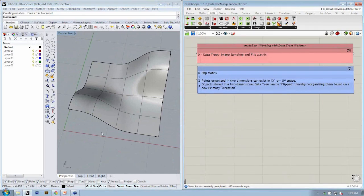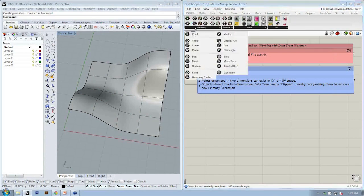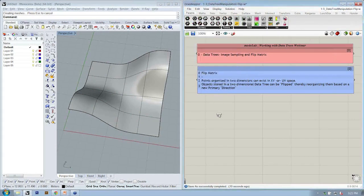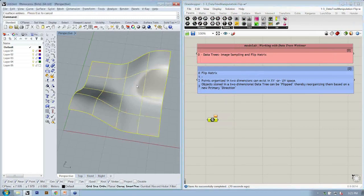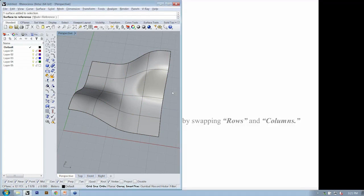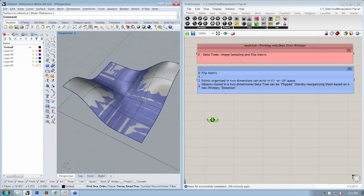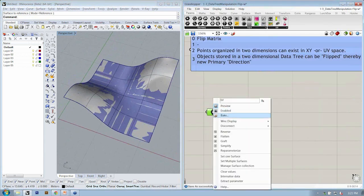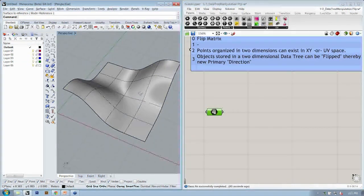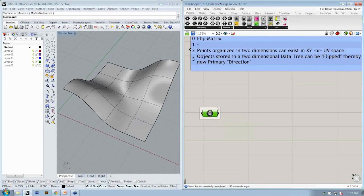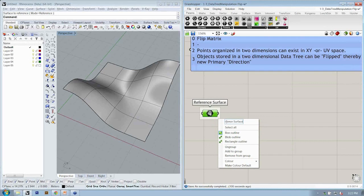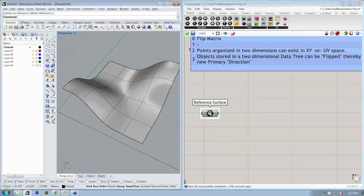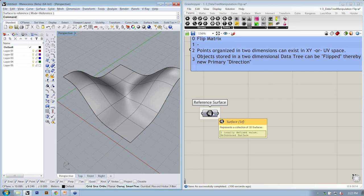First thing we're going to do is bring this surface into Grasshopper. The way we do that is go to Params, Geometry, Surface. We're going to use this surface container to store this surface. I'm going to right click, set one surface, select it. Now I see it. I'll turn the preview off so it doesn't look funky. A good practice is to label any of the objects that are significant in the file. This is my reference surface.